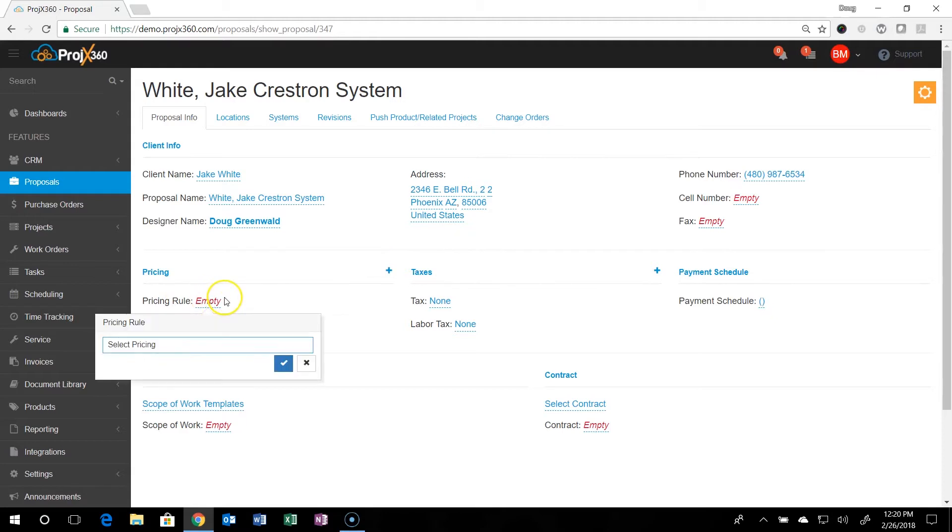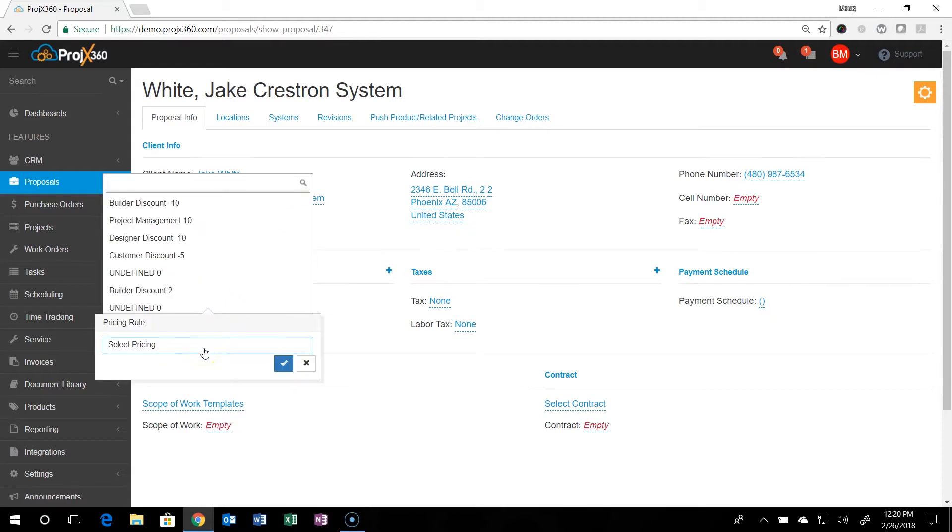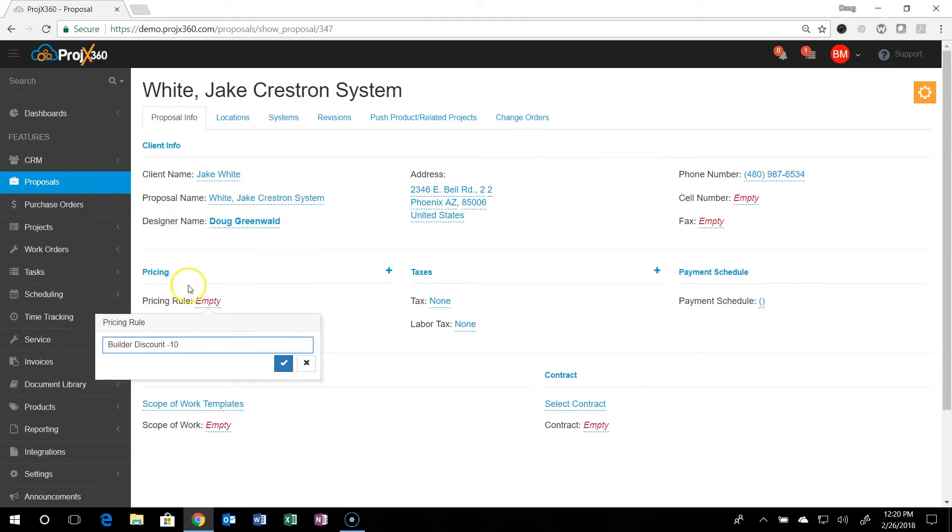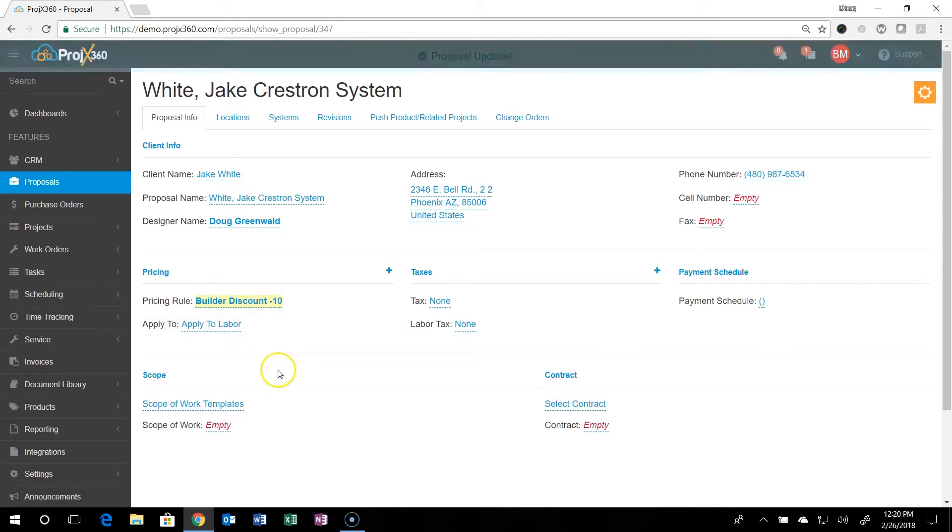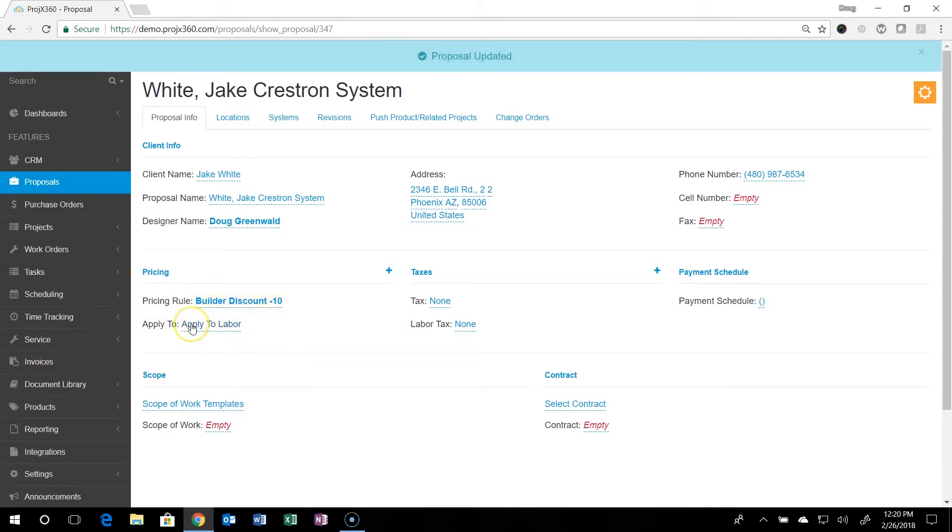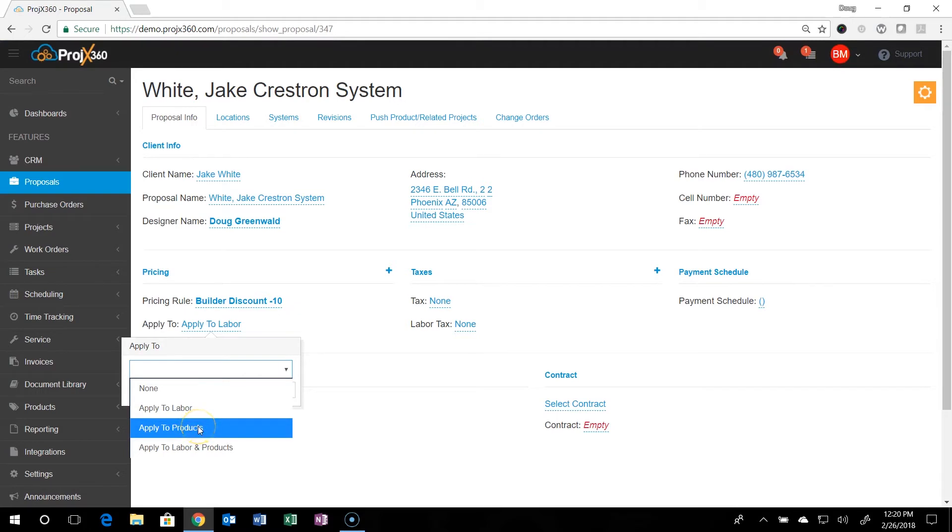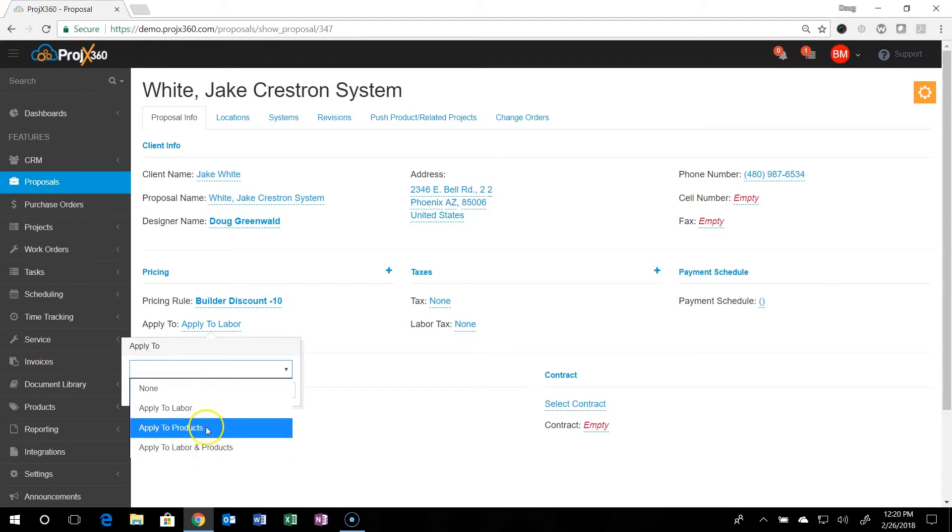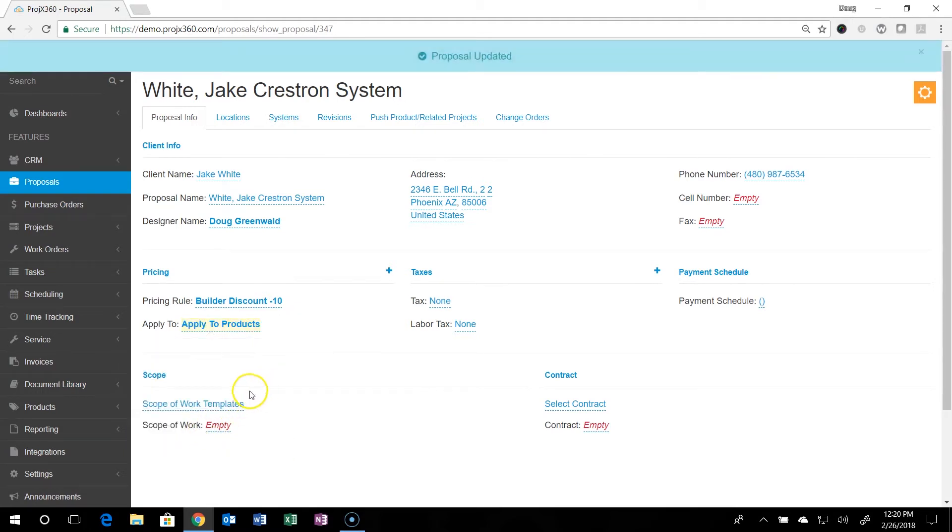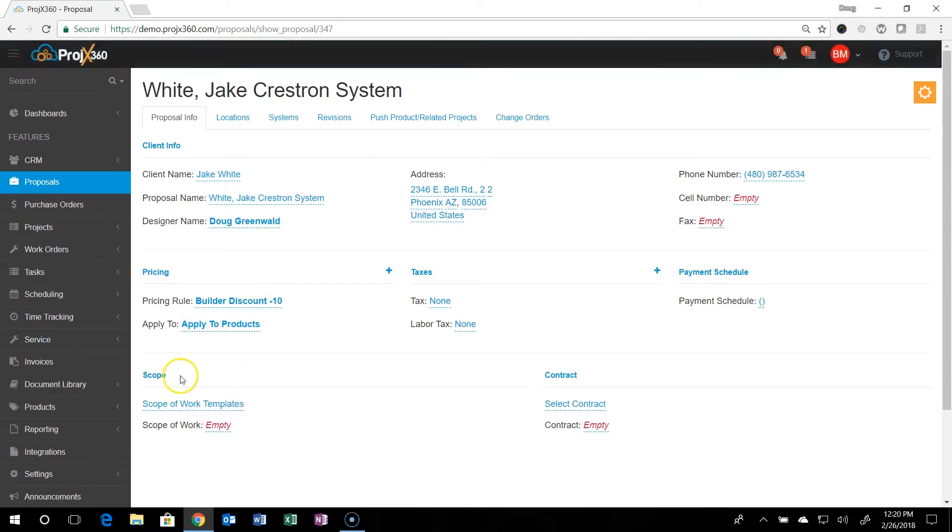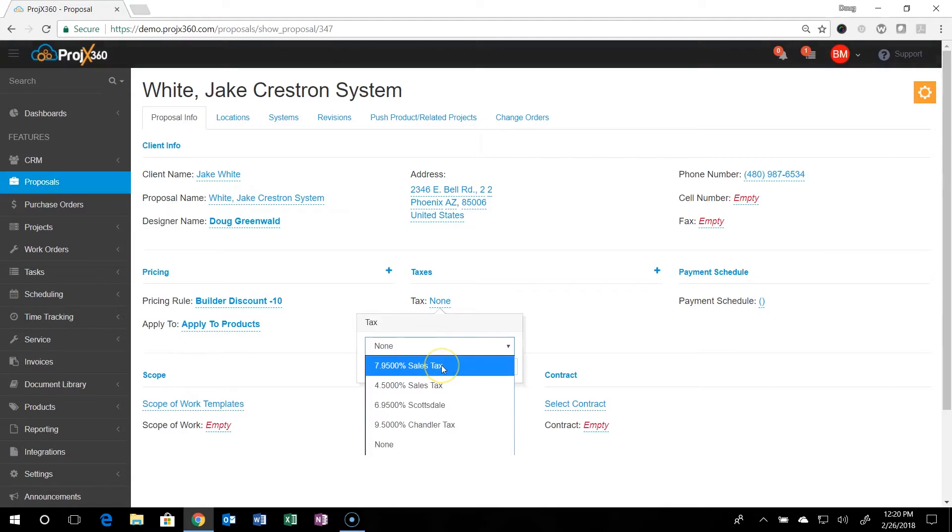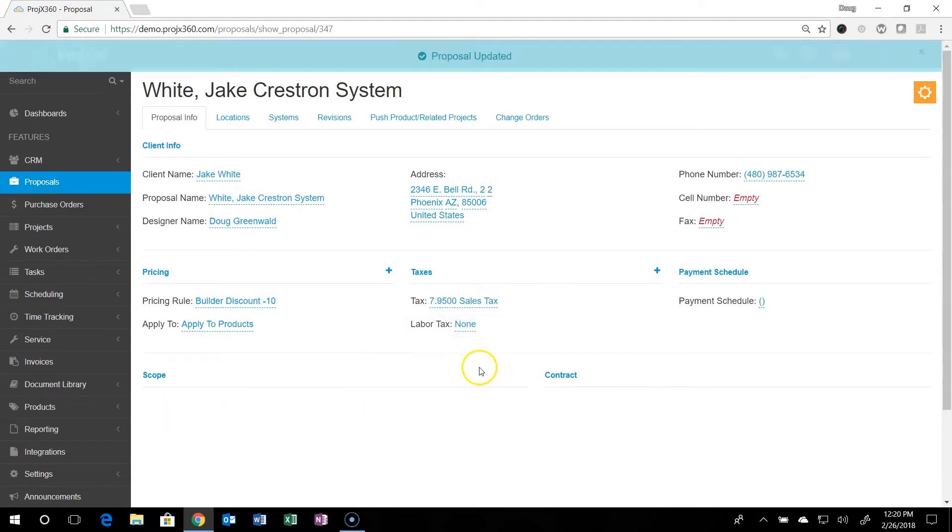Remember those pricing rules and the settings that we set up? Here's where they are. And we can select the setting that we want. And we can then decide if it applies to labor, to product, or to both. And you don't have to use a pricing rule if you don't want to. You'll select the tax rate that best applies for this proposal from the tax rates that you set up in the settings.